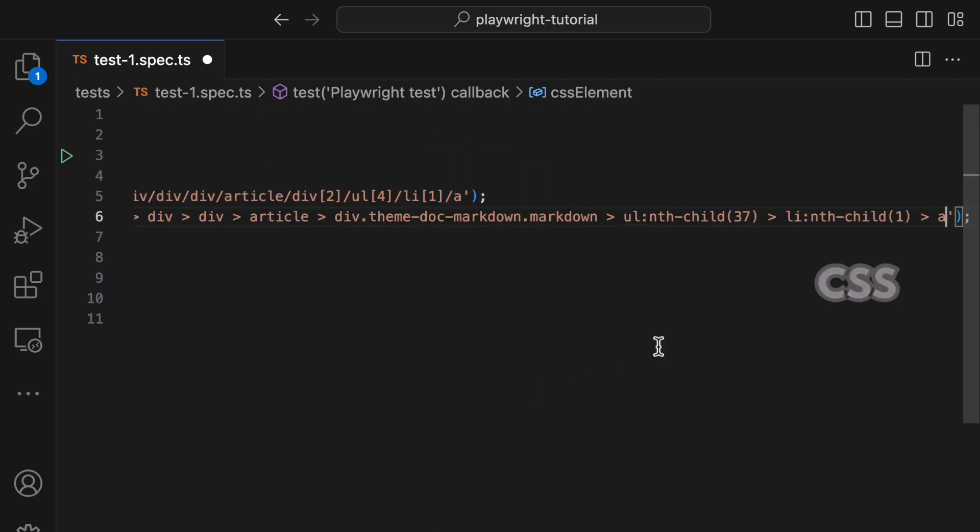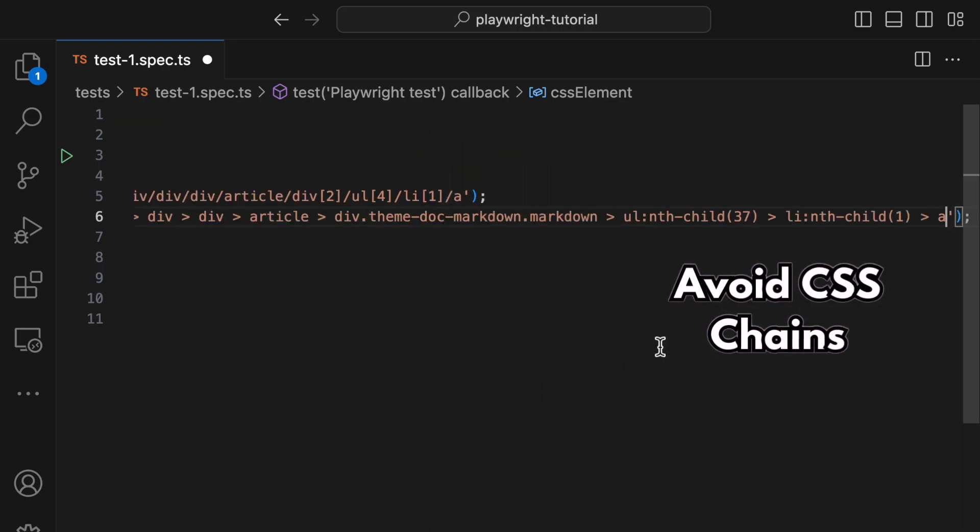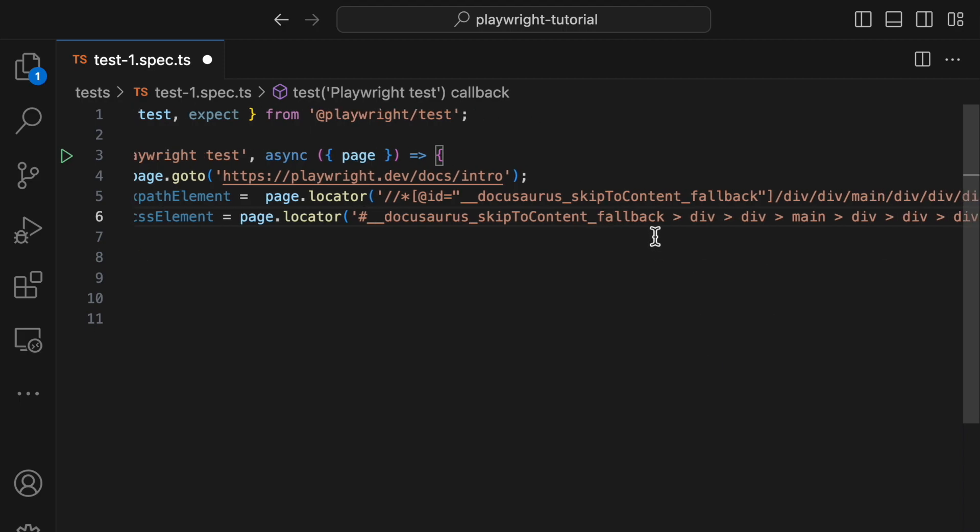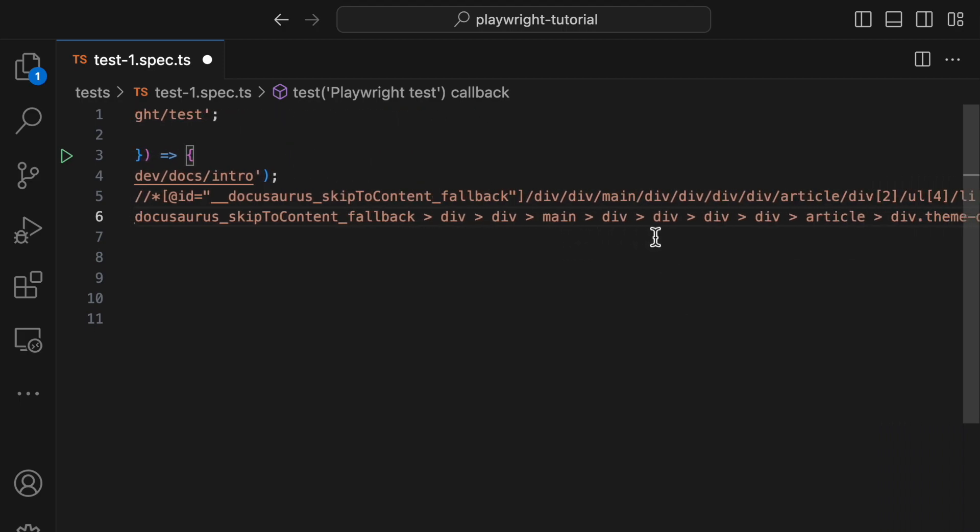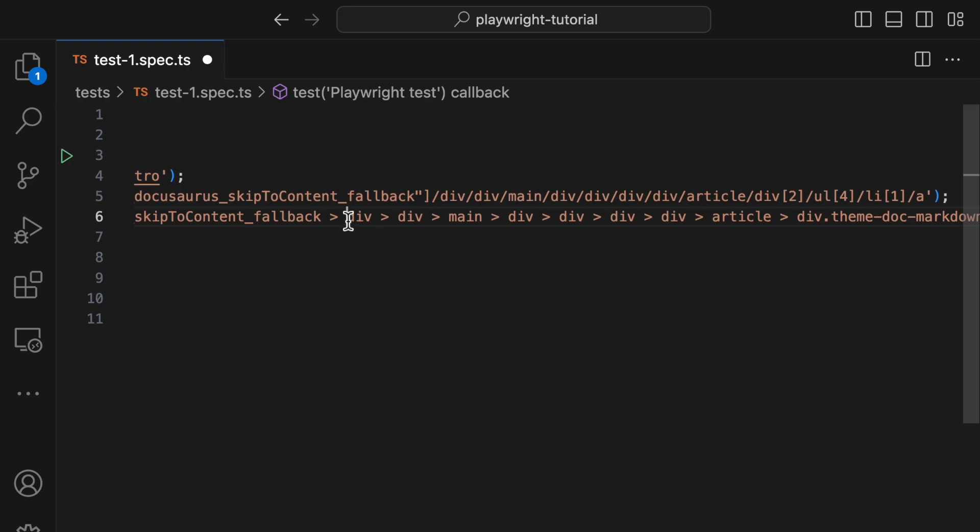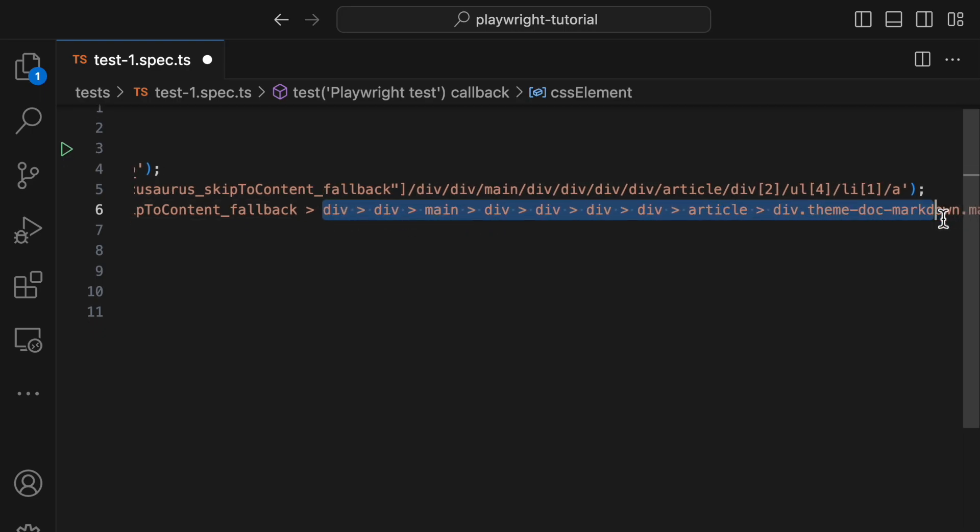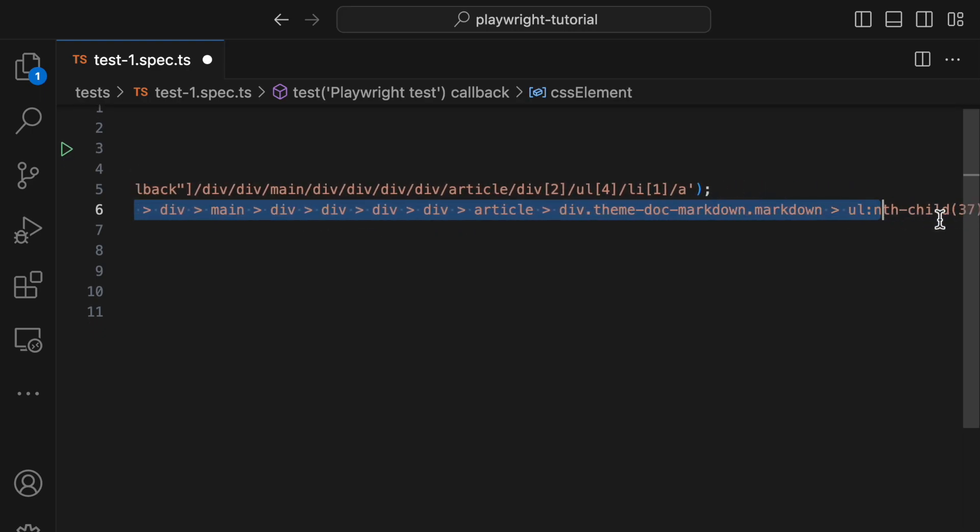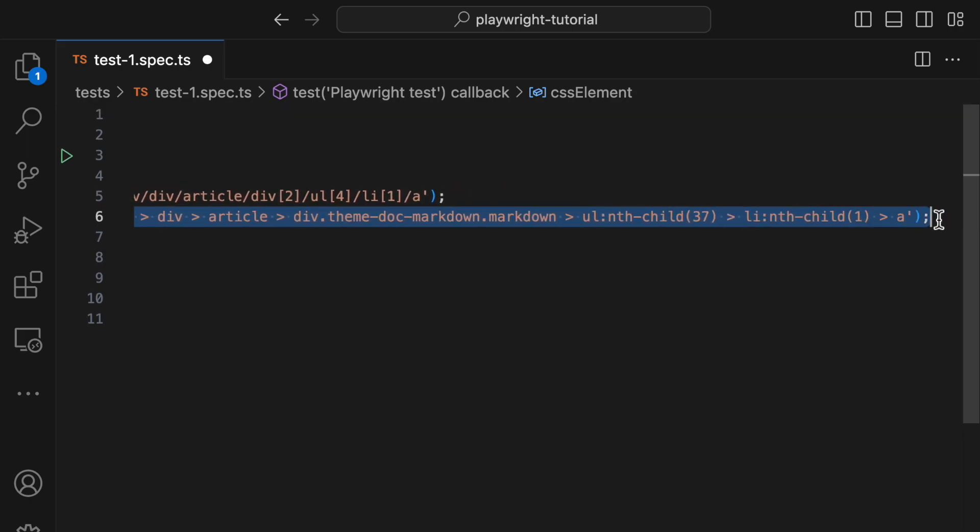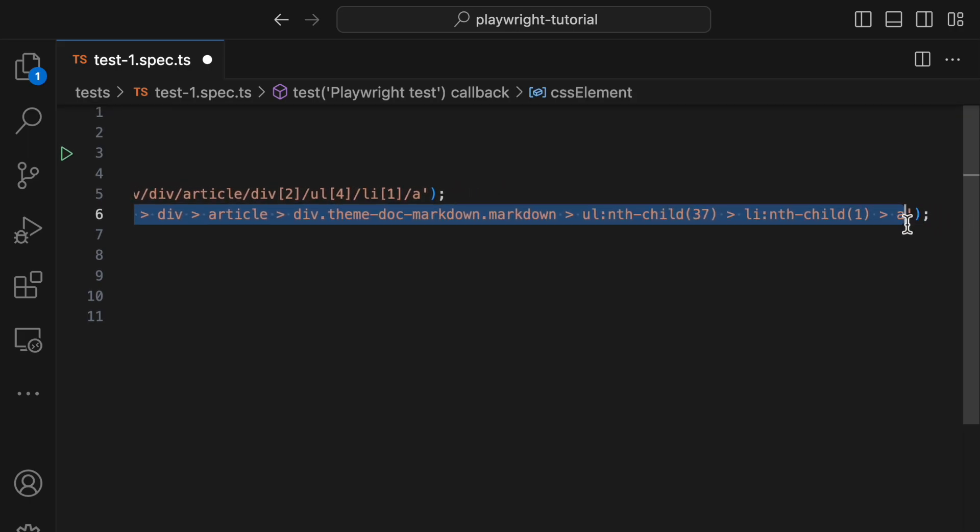As a tester, your focus should be on testing visible behavior that users interact with on the screen, not on internal implementation details like HTML or CSS structures. Some argue that XPath engines work differently across browsers and are slower than other locating methods.